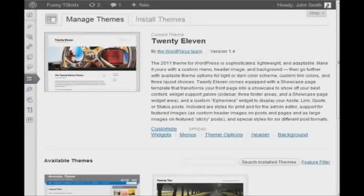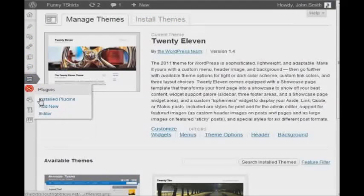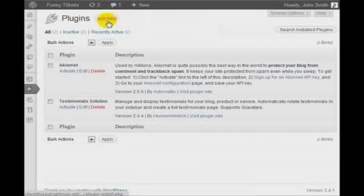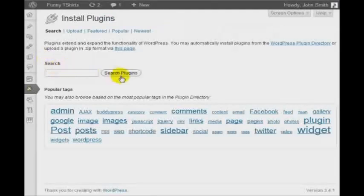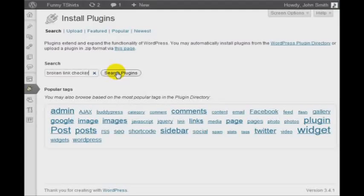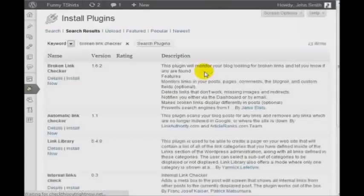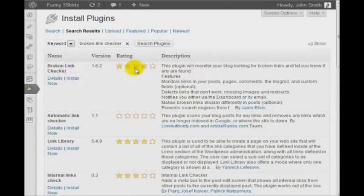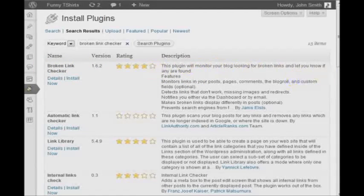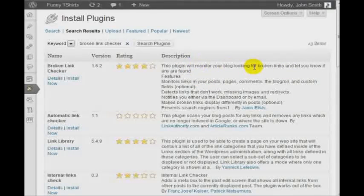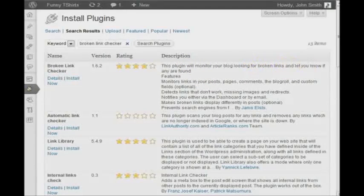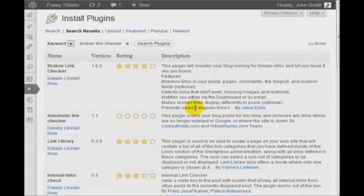So, if we go back to WordPress here, and we go to the Plugins section, and click on Add New, if you go to the search box and type in Broken Link Checker, click on Search Plugins, and at the very top, you'll see the plugin here. As you can see here, it says, this plugin will monitor your blog, looking for broken links, and let you know if they are found.